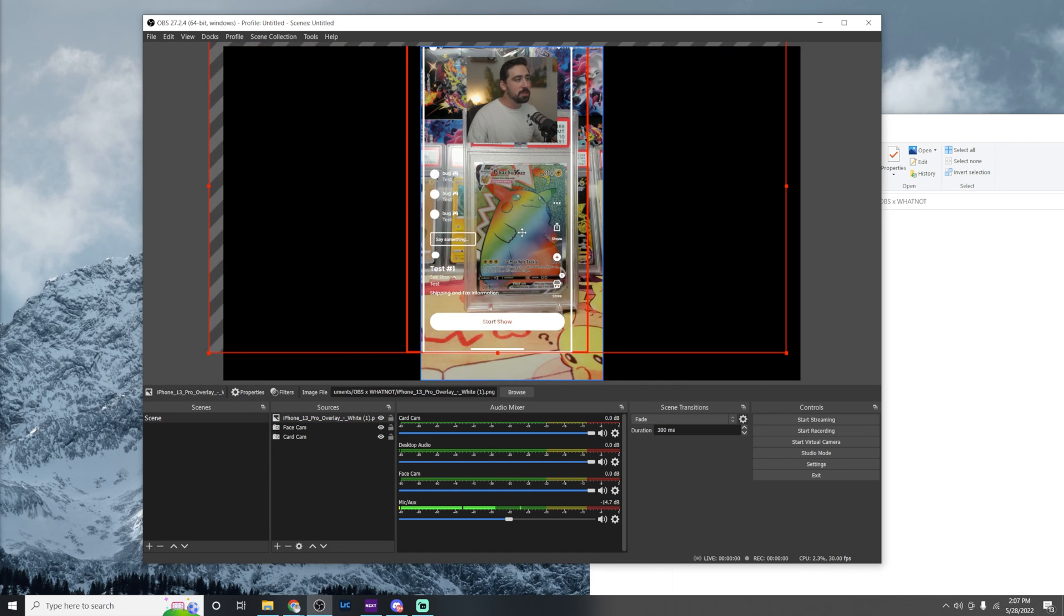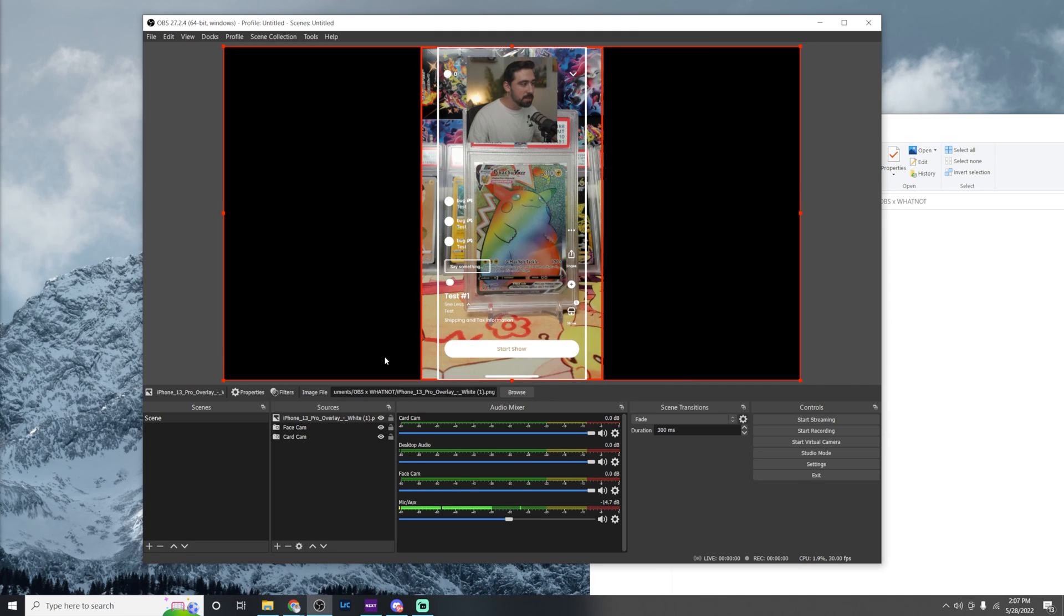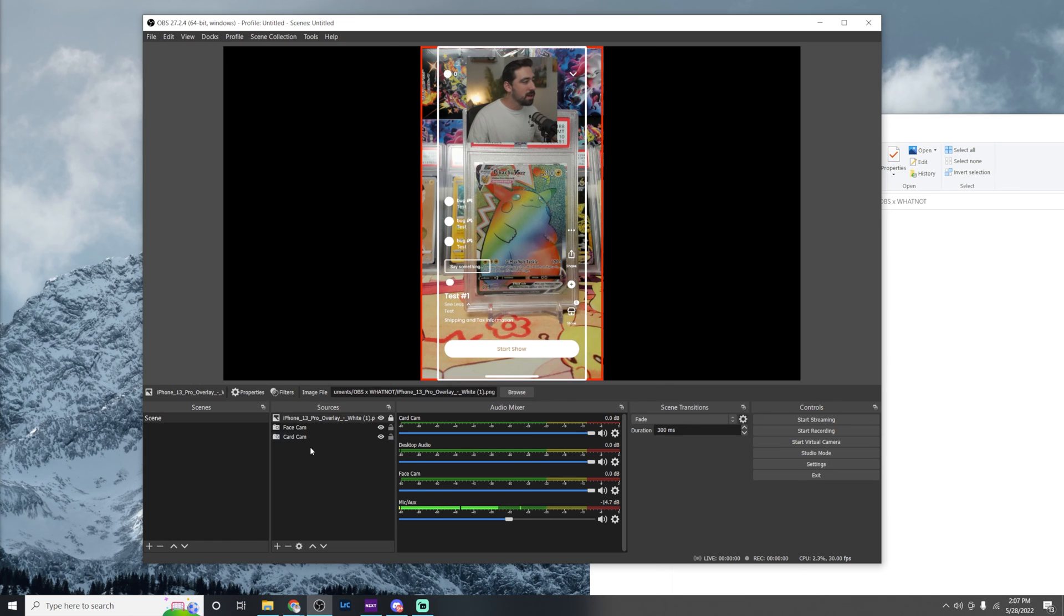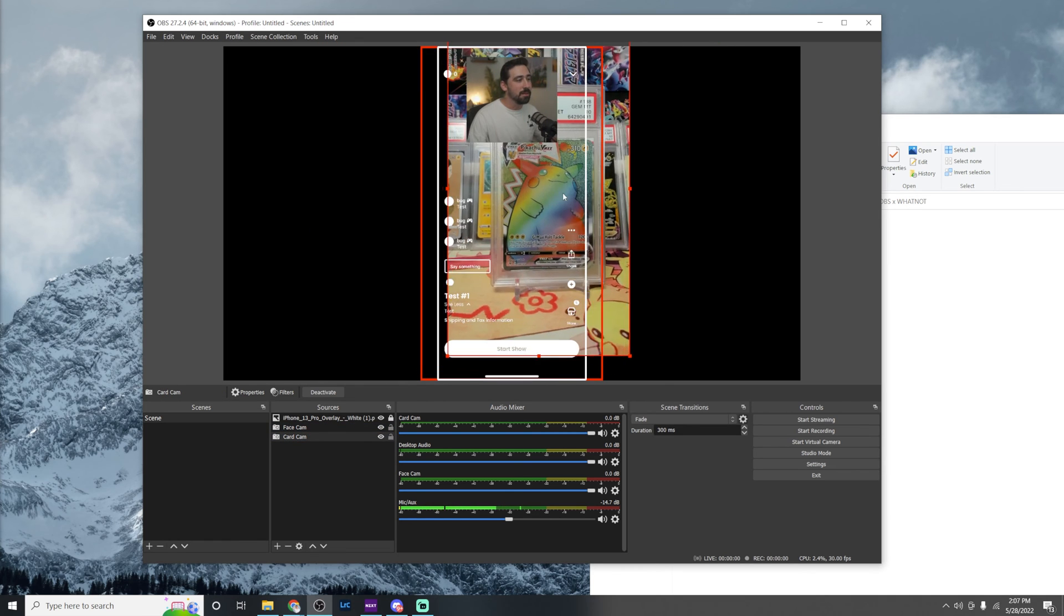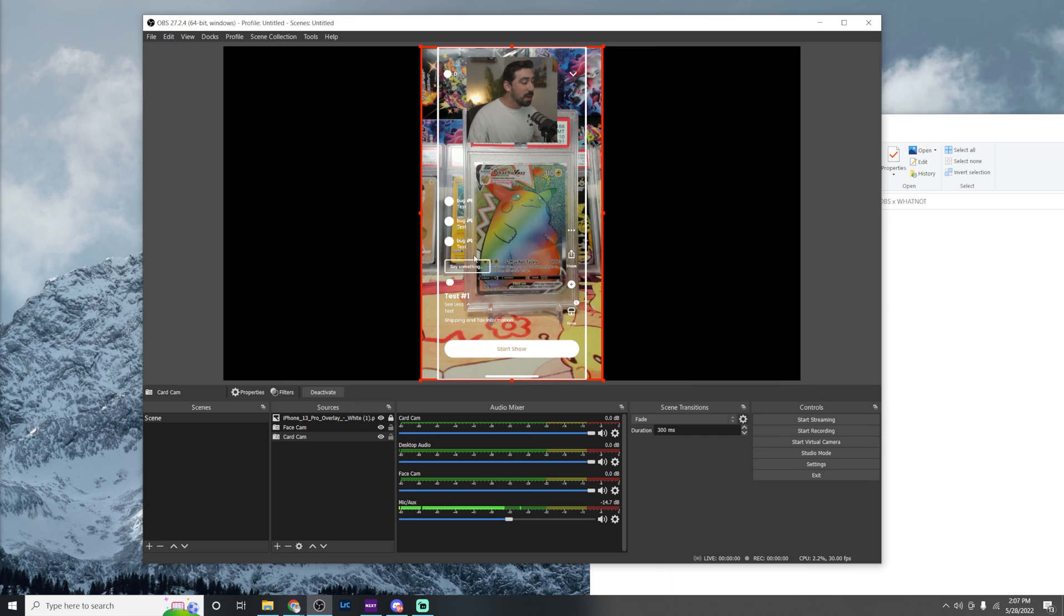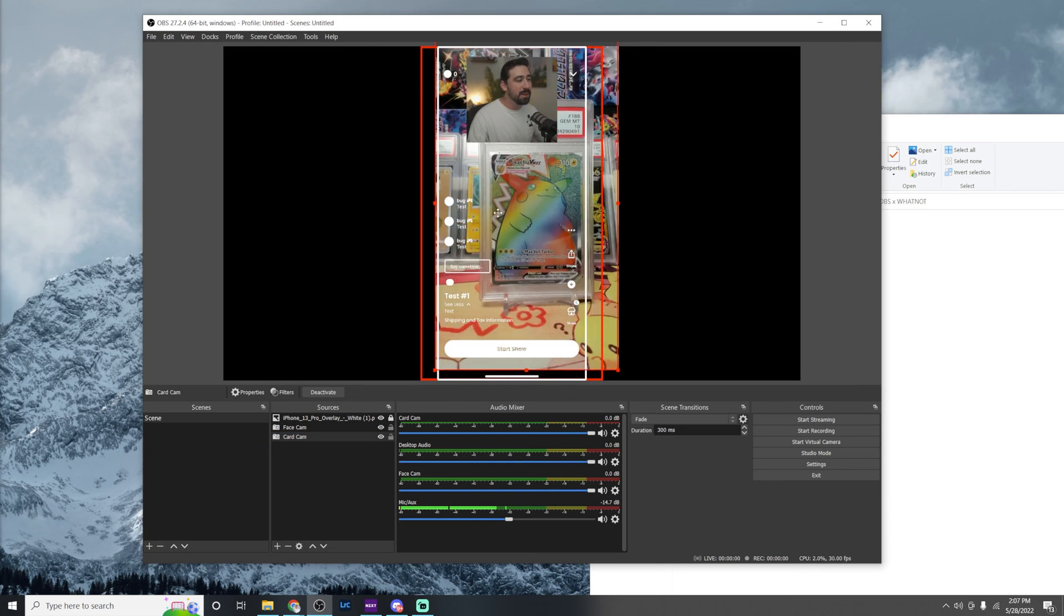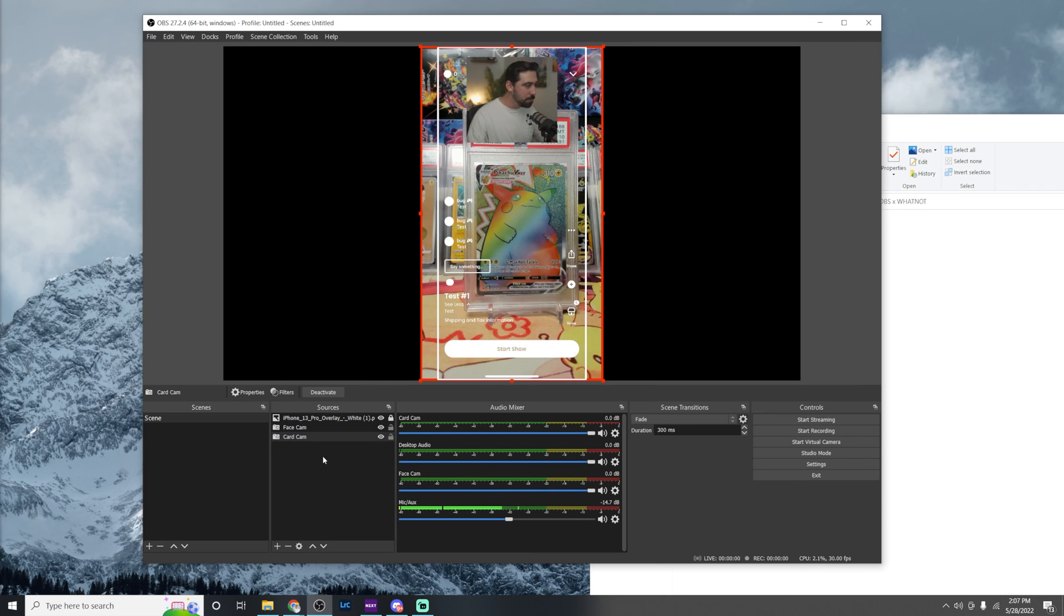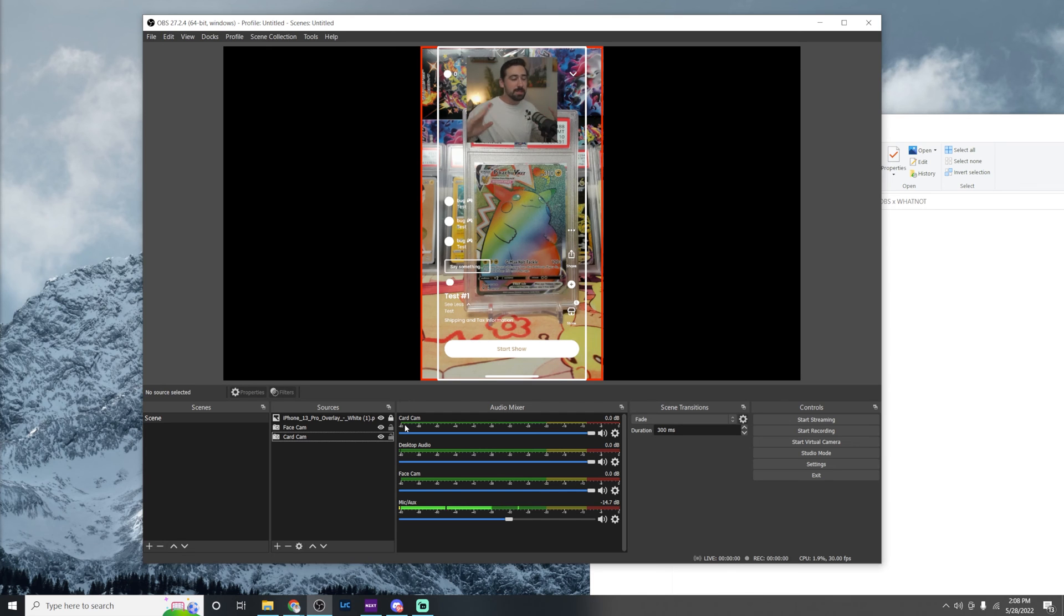If you're running into the issue where you try to move something and this takes its place, go ahead and go over to sources and use that little lock button right there. That way you cannot grab it and you can only grab your other sources. Another pro tip, if it's still not letting you grab it, go ahead and just click on the name of the source here, whether it be the card cam that I want to move, and then it'll work up here. I hope that made sense. Again, if you have any questions at all, leave them down in the comments down below. So with this all set up, the video side of the stream is looking great. Now let's move on to the audio portion.